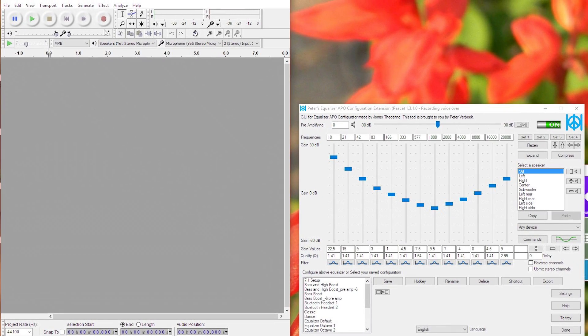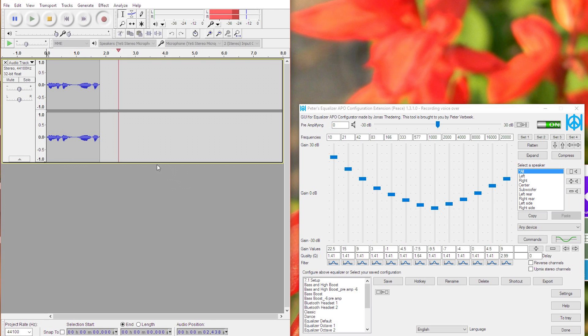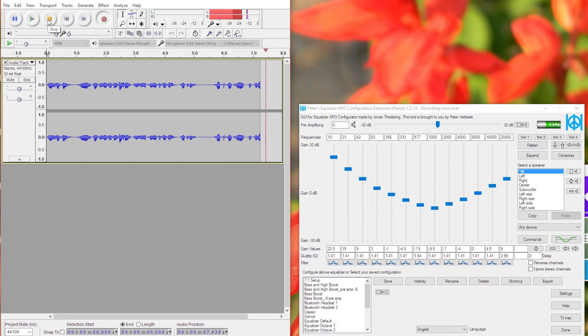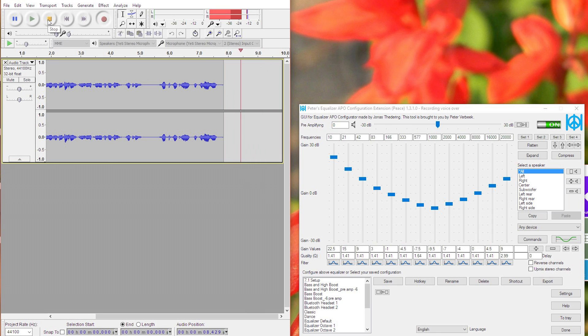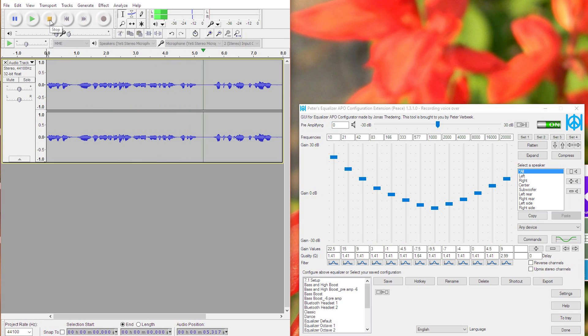Testing one two three, testing, testing the quality of this microphone with the APO equalizer user interface thingamabob. So yeah.